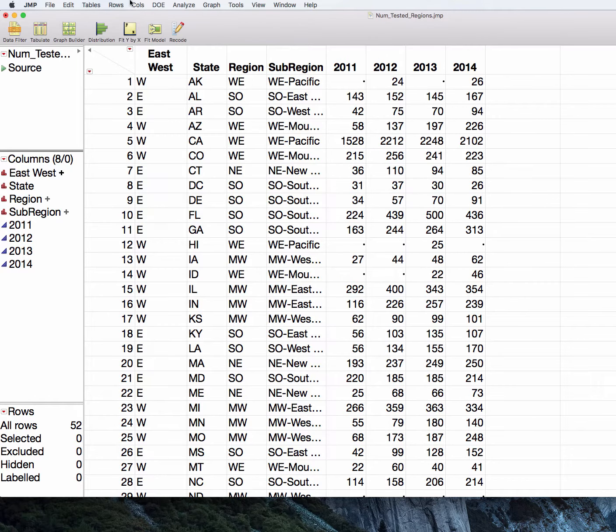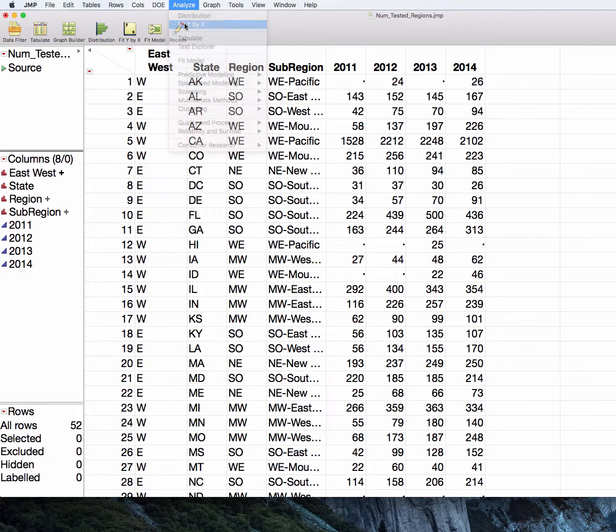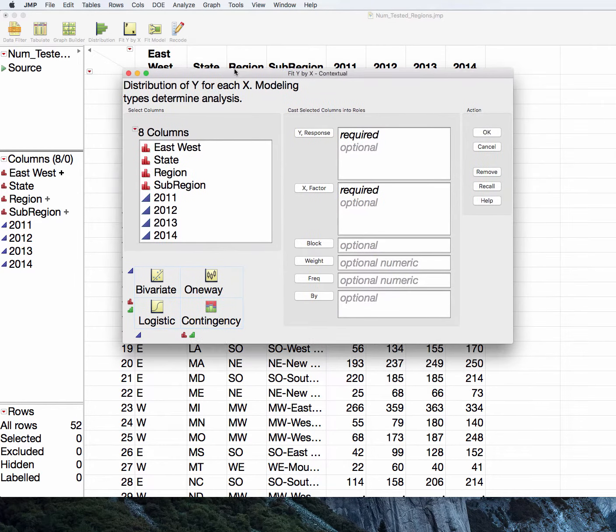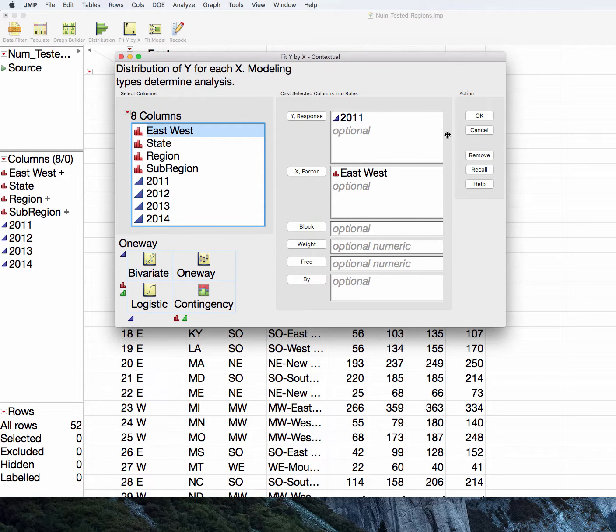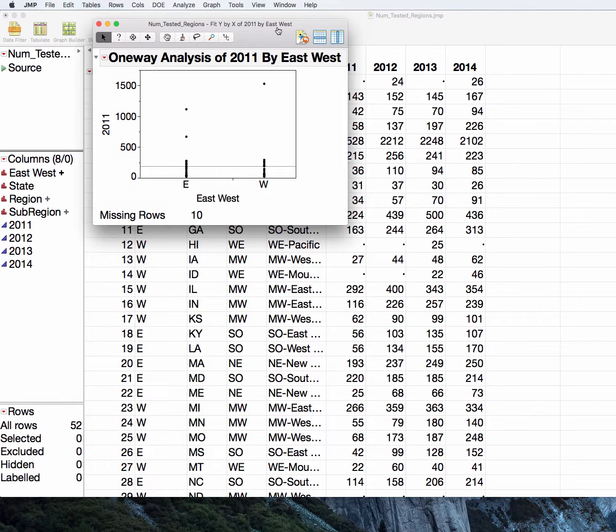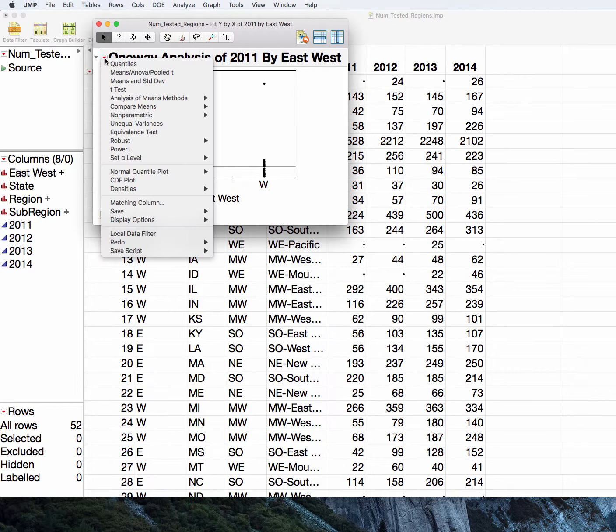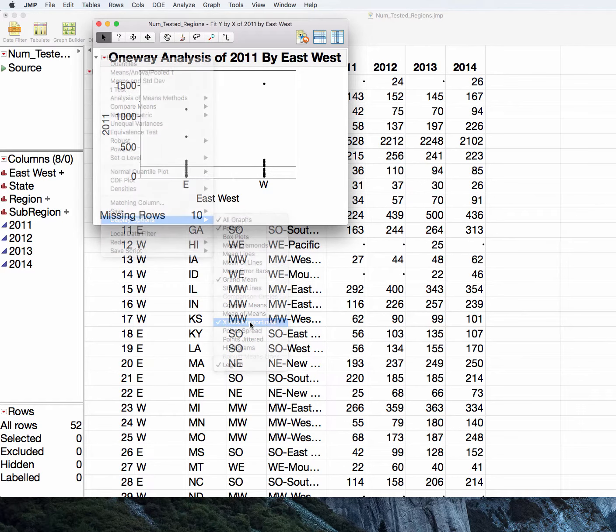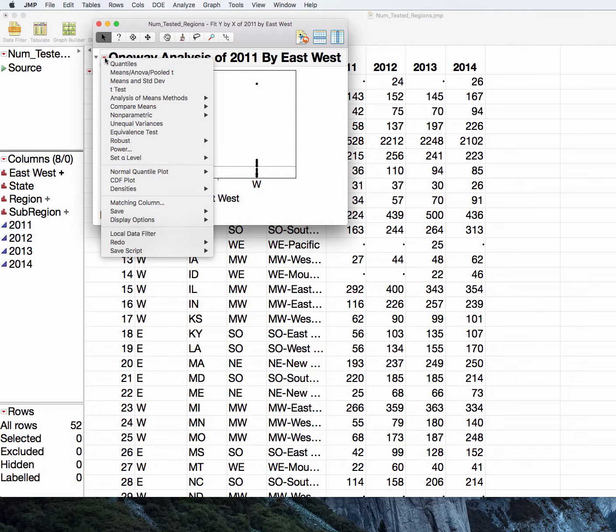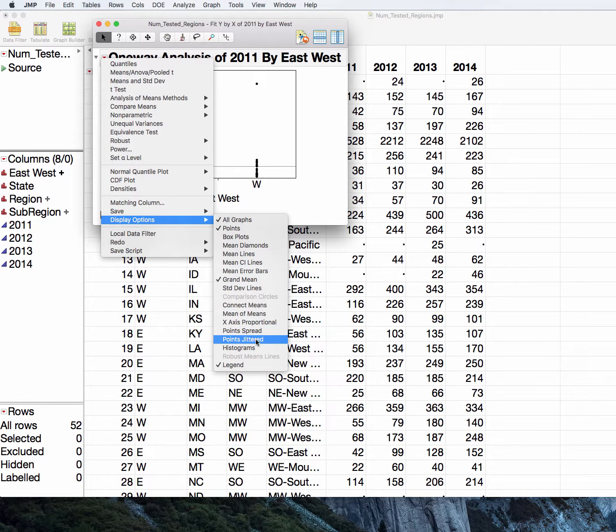Let's go ahead and take a look at the distribution in fit y by x of our east-west regions for number tested. So east-west for number tested. And here is the same figure that we've seen before. I can go ahead and take my x-axis to proportional. I could go ahead and look at my jittered points if I wanted to.